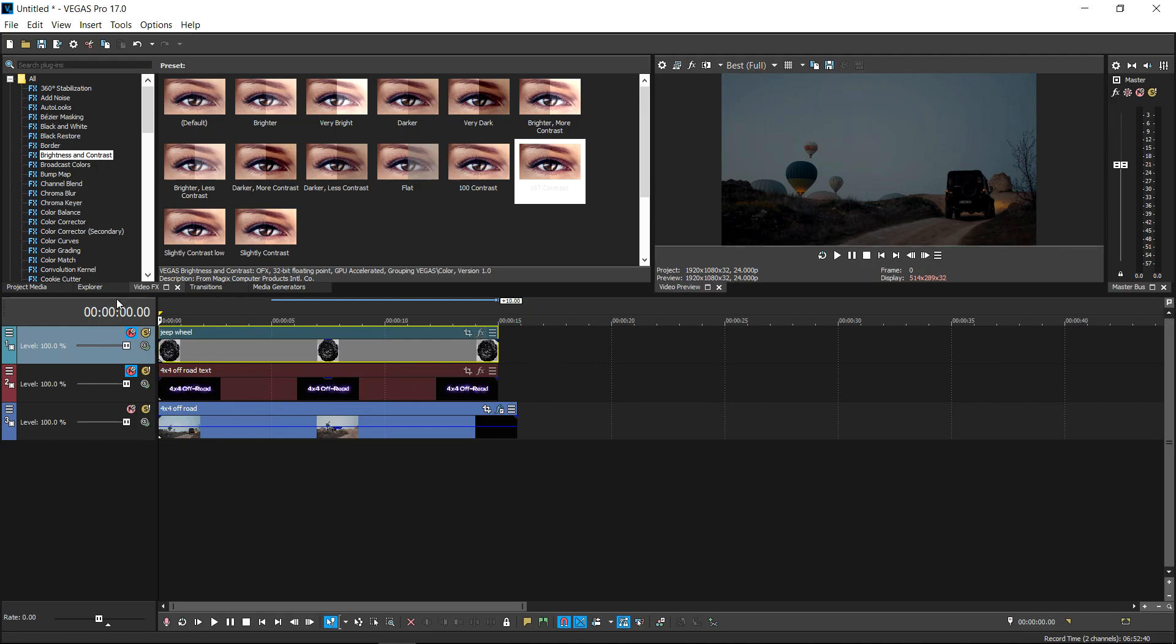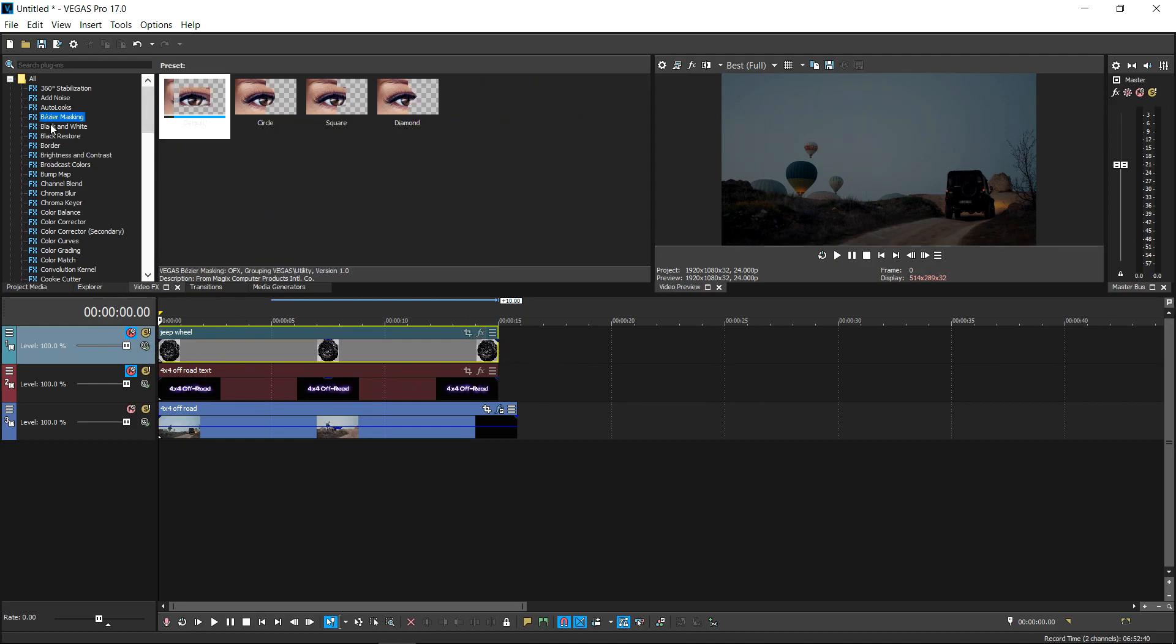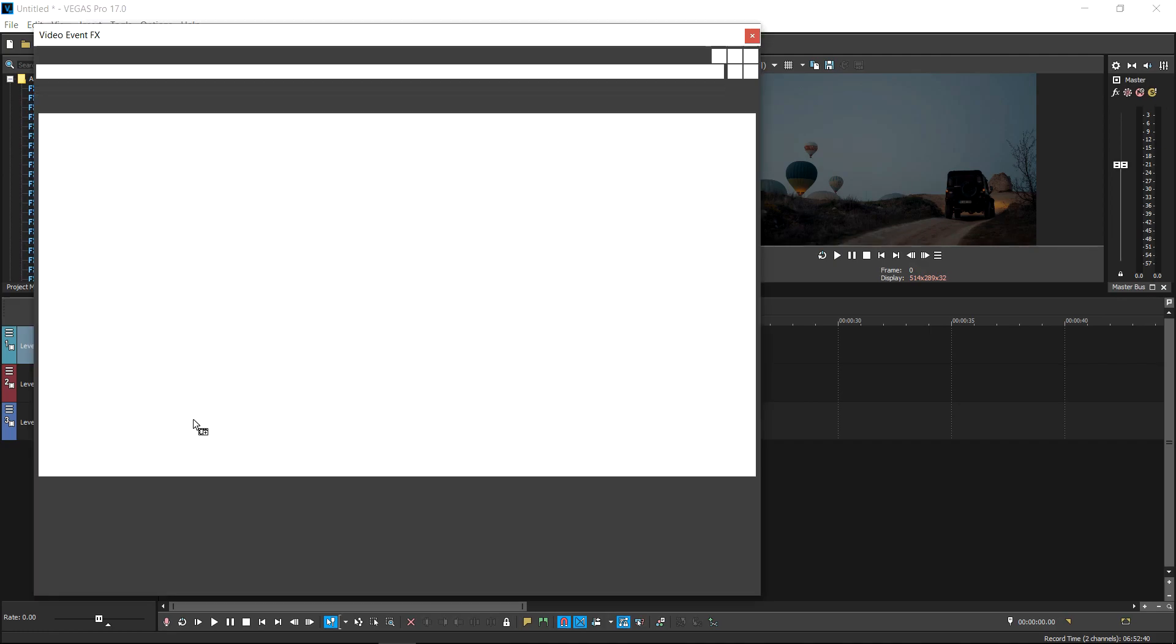What you want to do now is you want to go to the video effects and then go all the way up to bezier masking. Once you've got it open, you pretty much want to left-click and drag it onto your video.